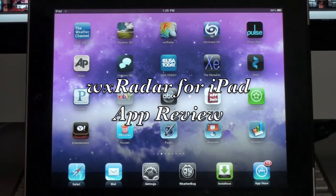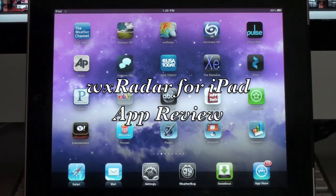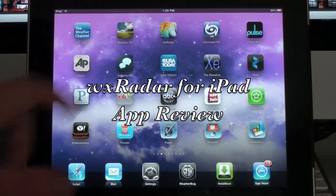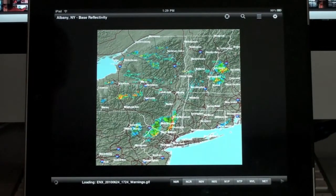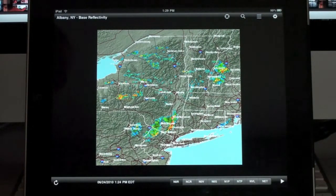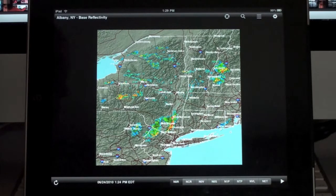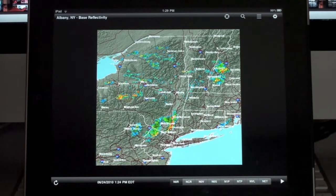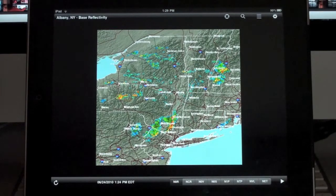Hey everyone, I've got another weather application for the iPad to review today. We're going to be taking a look at WX Radar. Basically, this is a weather application geared towards amateur meteorologists or people interested in radar images specifically.